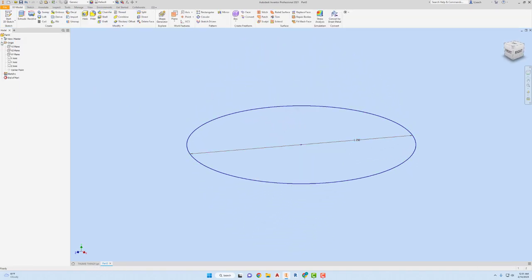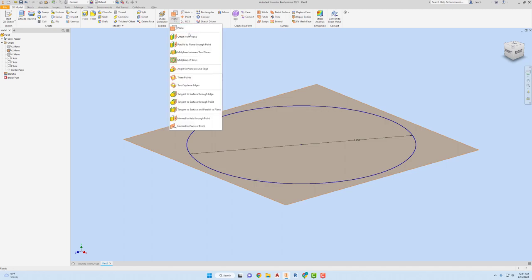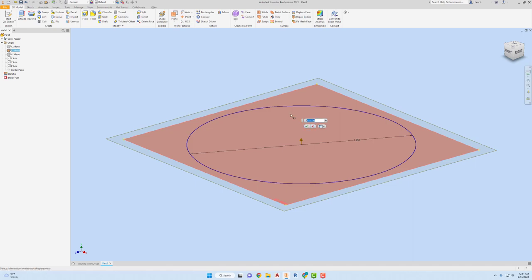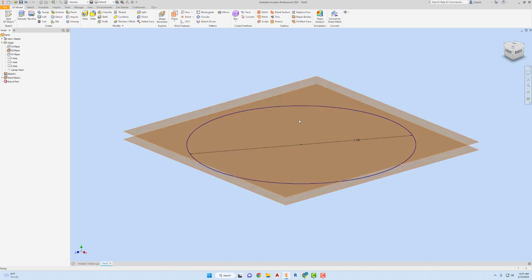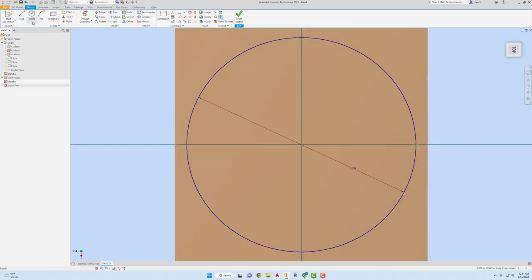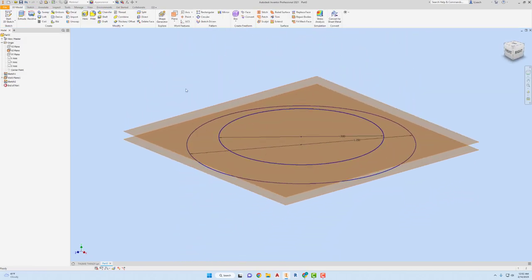I'm going to turn on the visibility of the XZ plane because I want to create an offset plane from that one. Click here, I want it to go up 0.05. Then I'll start a sketch on that plane, another circle with center point and diameter of 0.9. Finish that sketch.